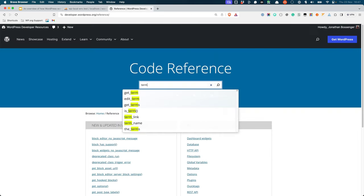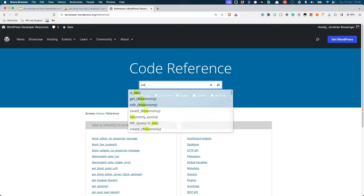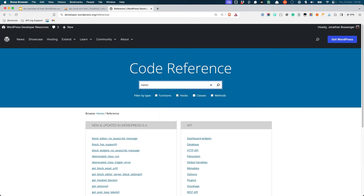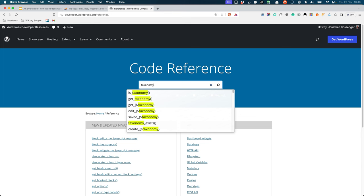Similar to the functions that interact with posts, comments, and users, there are also functions to interact with terms and taxonomies, which can be found by searching the WordPress code reference either for term or taxonomy.